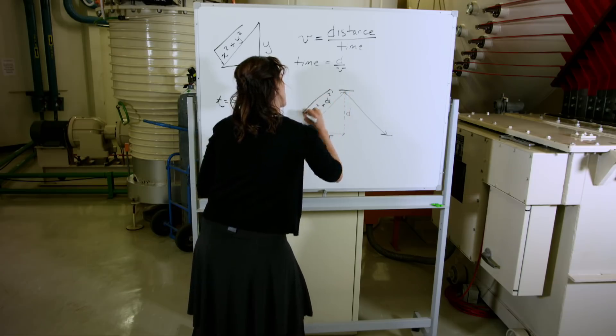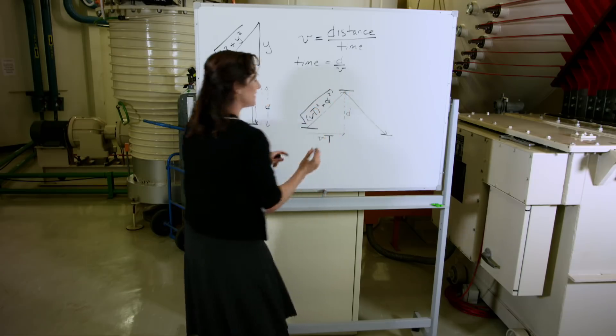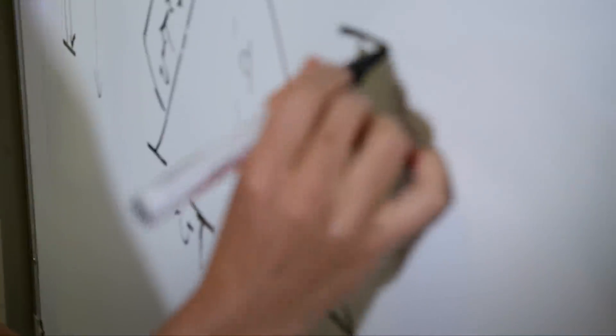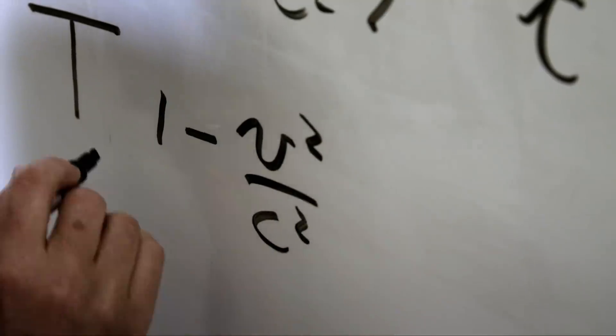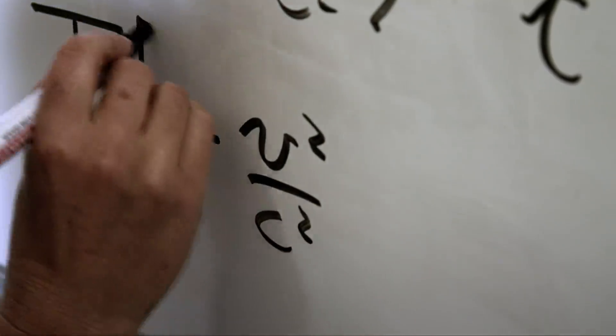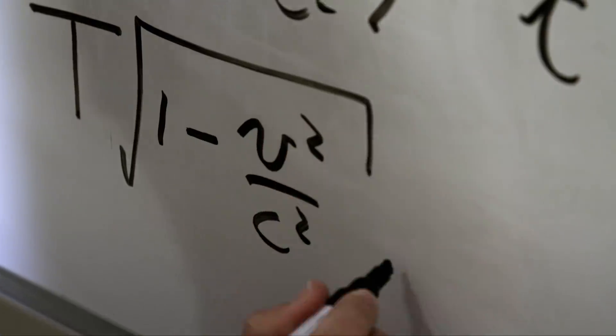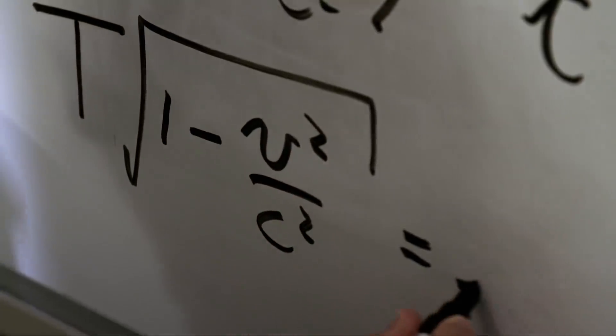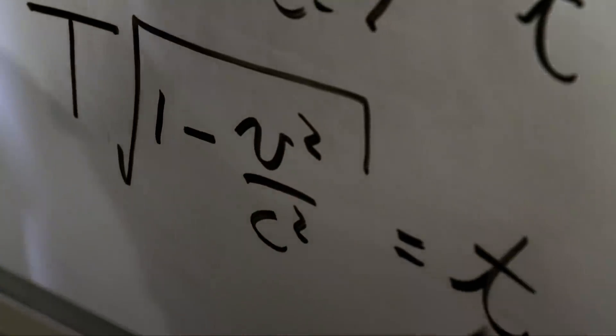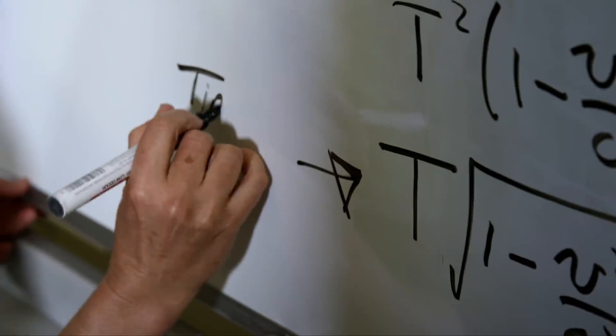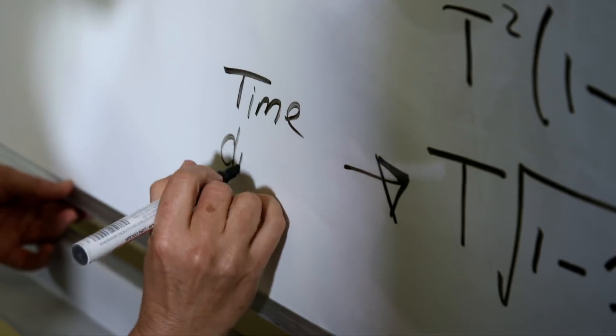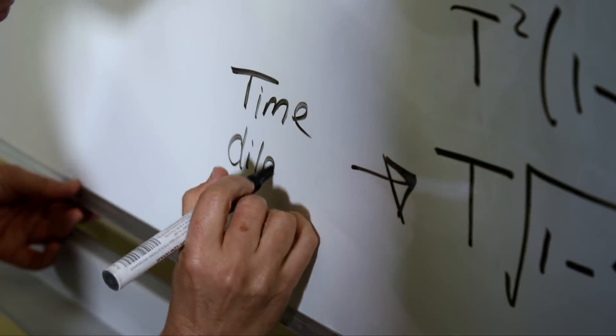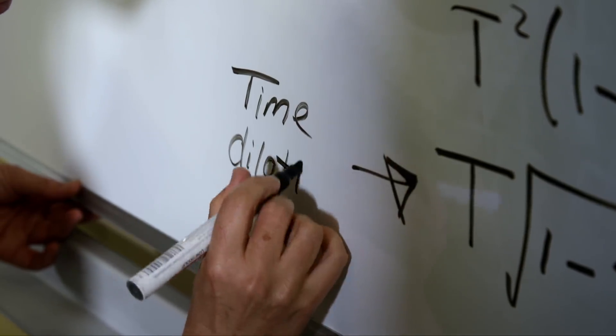The distance squared, square rooted. As Professor Davis is showing by deriving this equation. And this is actually the equation that Einstein came up with for special relativity to explain how time can be different to different observers.